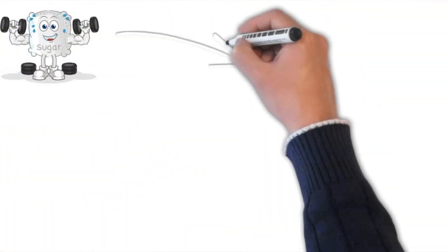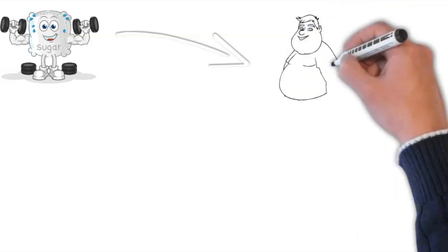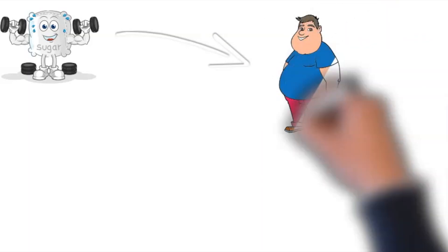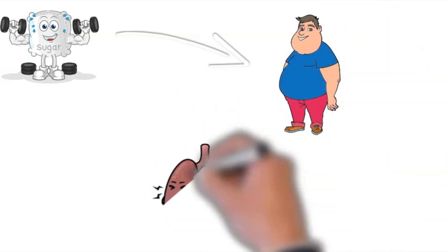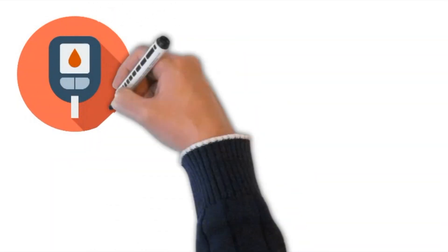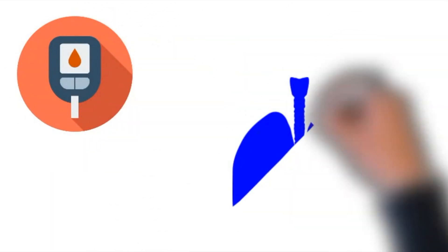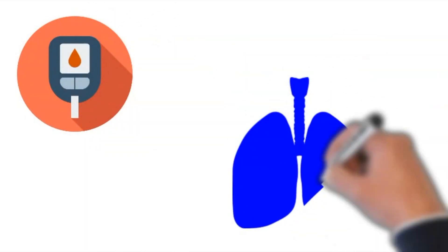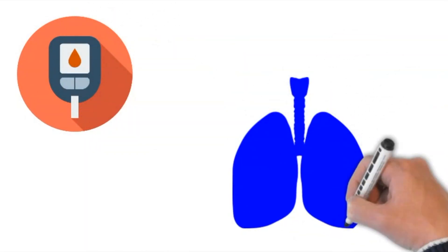Obesity resulting from sugar intake can increase the burden upon the respiratory system, contributing to restrictive lung diseases. Furthermore, the development of diabetes from excessive sugar consumption has been correlated with increased incidence of pneumonia and bronchitis.